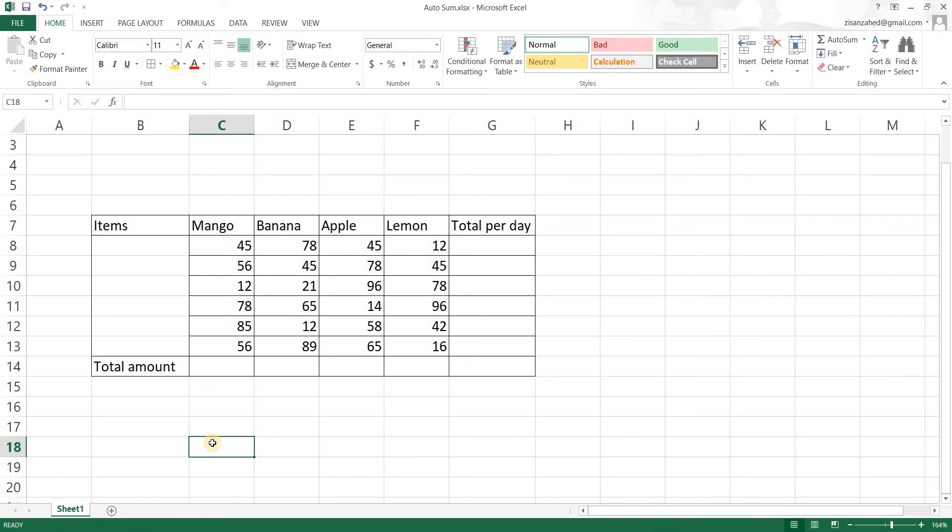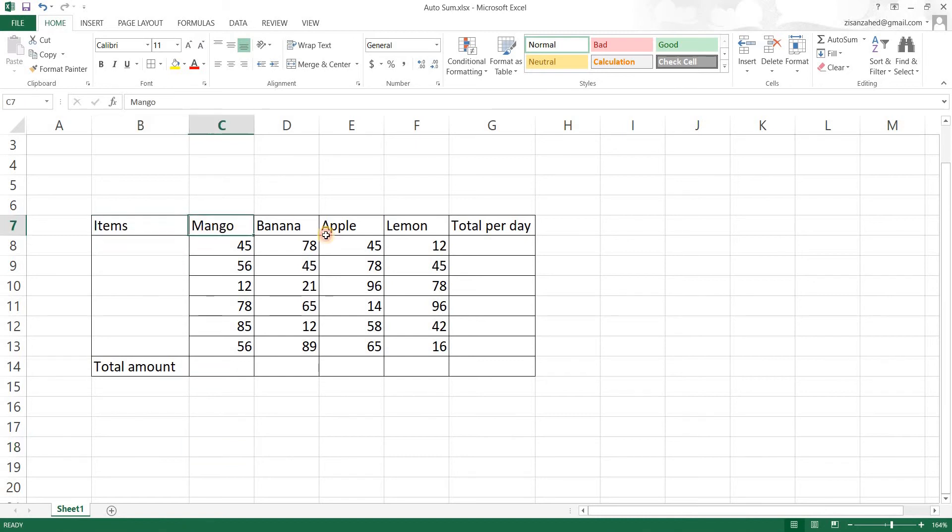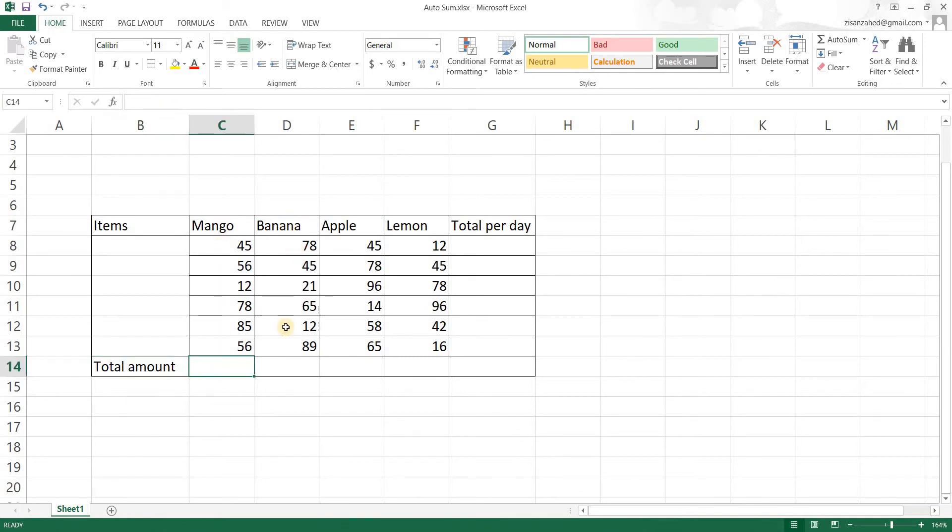So let's first say that here we have the items: mango, banana, apple, and lemon. Then we have the total amount of mangoes, total amount of bananas, total amount of apples, and total amount of lemons that we have to calculate.